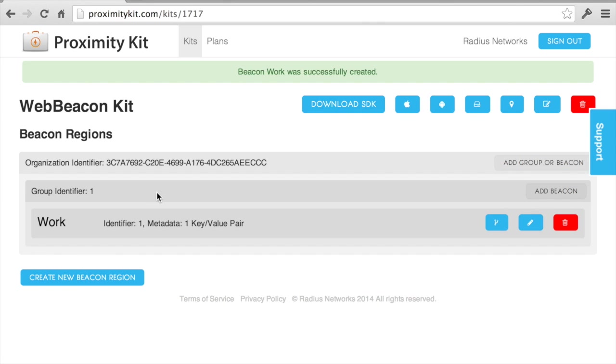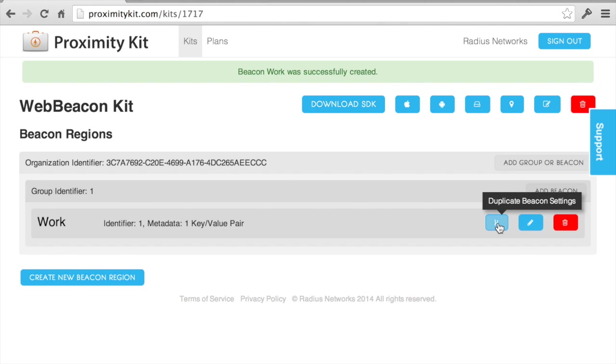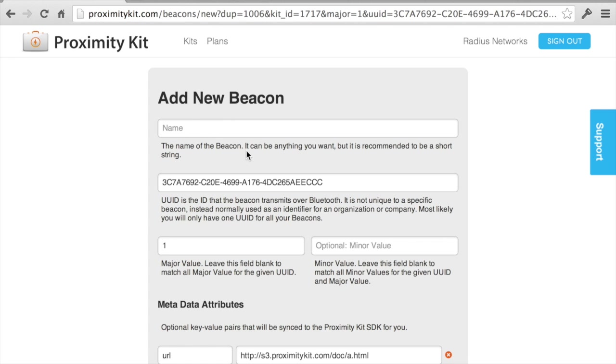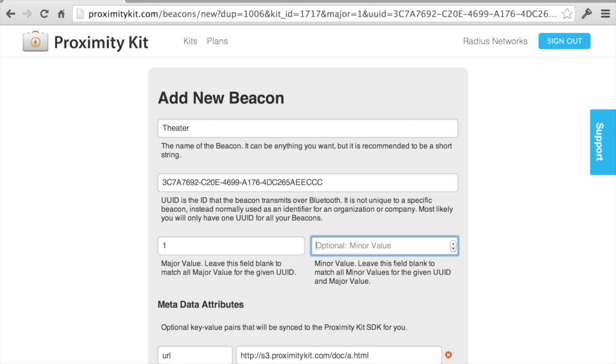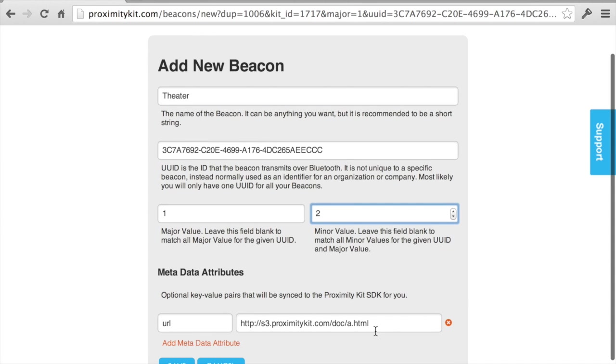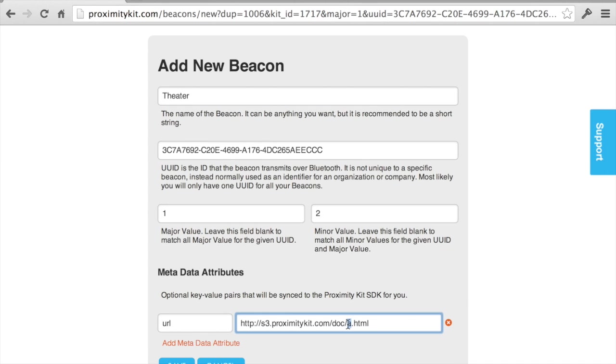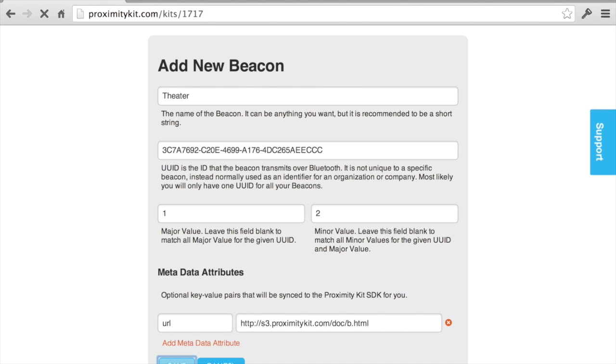You can see I have one organization grouping, which is the big UUID for the iBeacon. I've grouped everything under one major identifier and I have one single iBeacon underneath there. I want pretty much those same settings, but I'm going to call this the theater. I'm going to give it a minor value of 2 and just change the URL slightly. Save it.